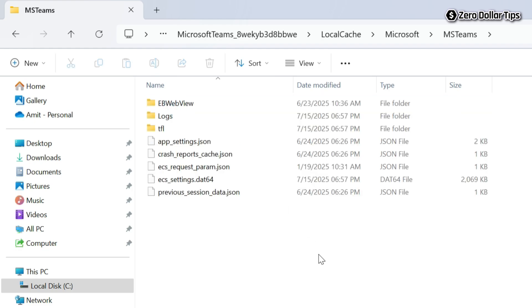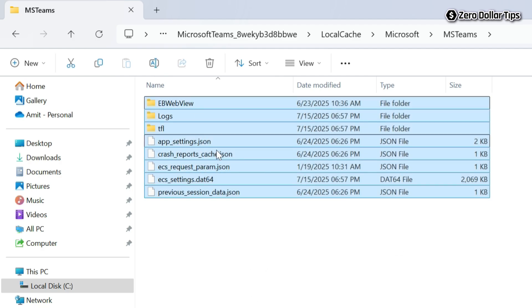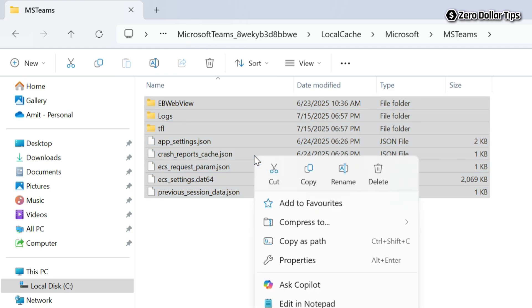And now under the MS Teams folder, select all the files and folders. Right click on them and select the delete option.